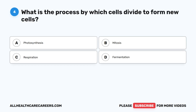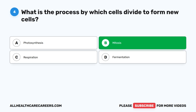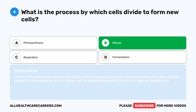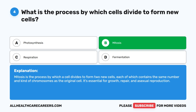Question four: what is the process by which cells divide to form new cells? A. Photosynthesis. B. Mitosis. C. Respiration. D. Fermentation. The correct answer is B. Mitosis. Mitosis is the process by which a cell divides to form two new cells, each of which contains the same number and kind of chromosomes as the original cell. It's essential for growth, repair, and asexual reproduction.